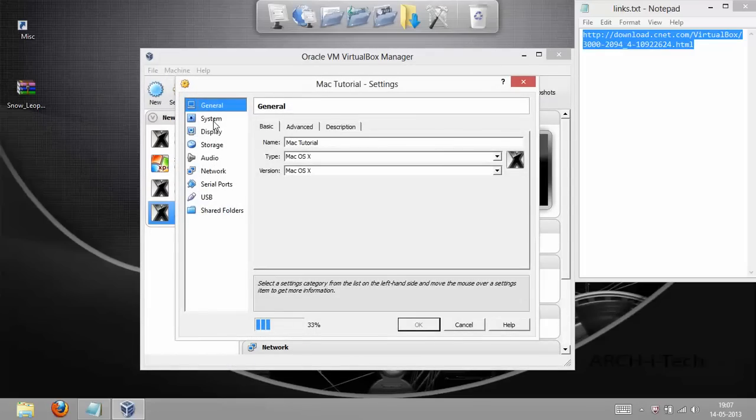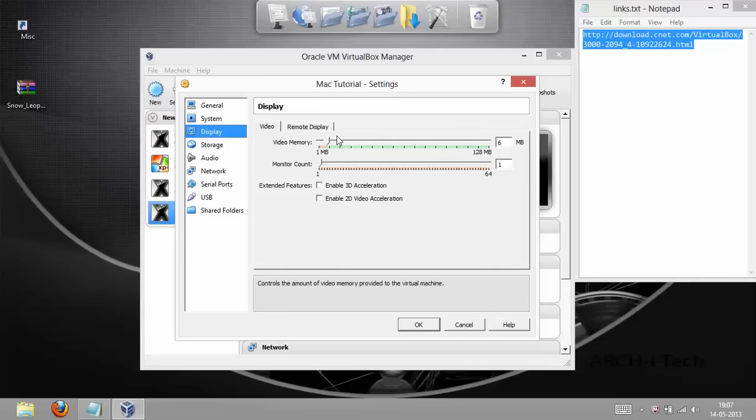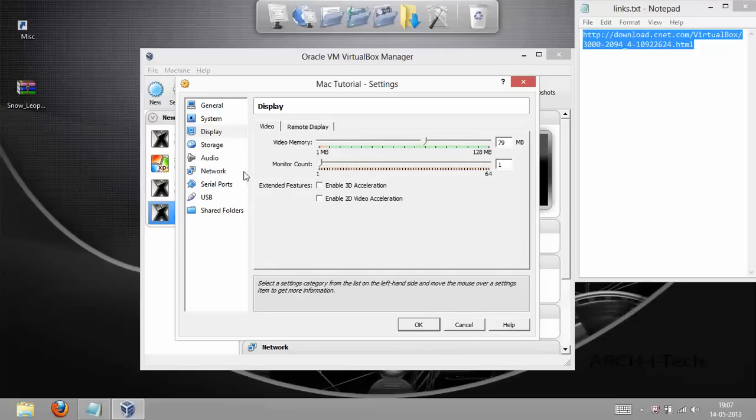In Settings, give it an appropriate amount of display memory. Well, I've got 128 MB's of display memory. So I'll give it around 80. It's your choice, totally your choice.